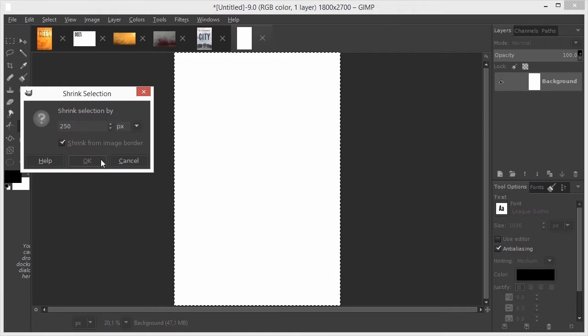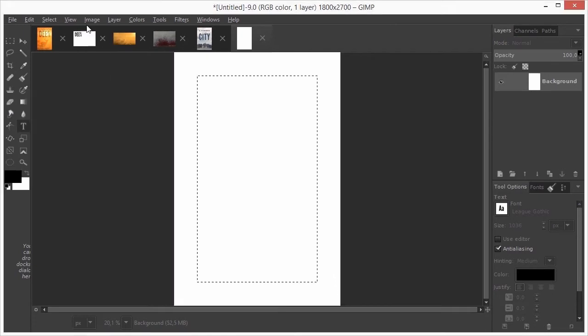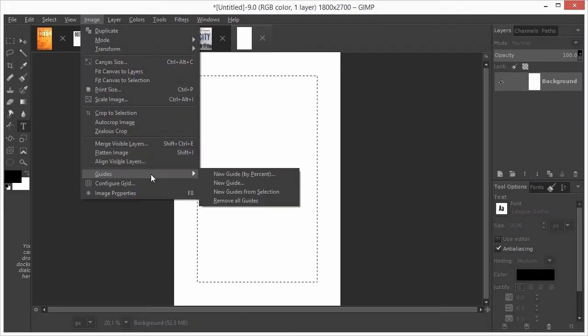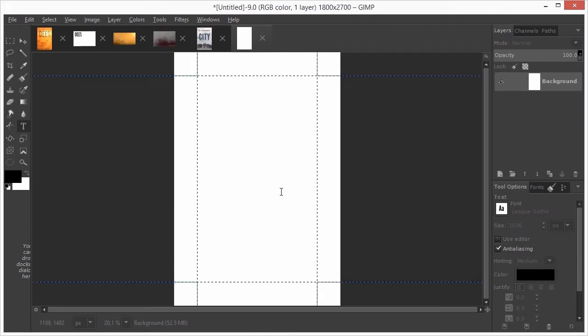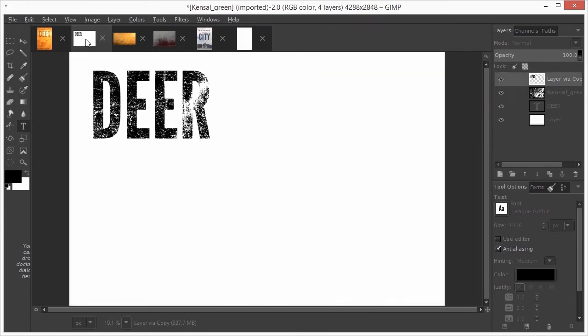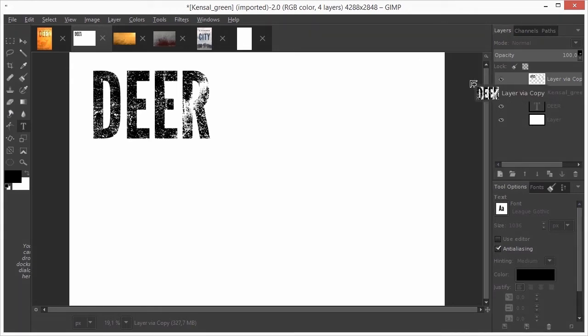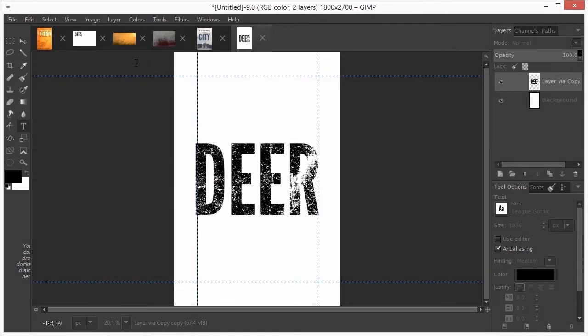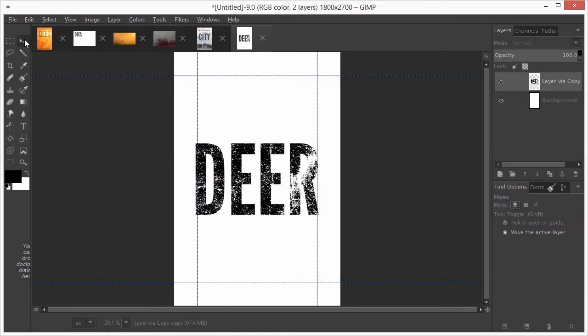I go to IMAGE, GUIDES, NEW GUIDES FROM SELECTION. I press CTRL-D to deselect. Now I go to my grunge document. I want to use the top layer, so I drag the layer on the template thumbnail. I drag the text a bit higher.